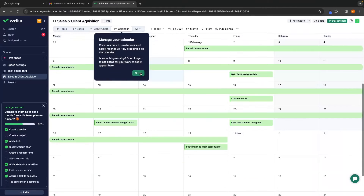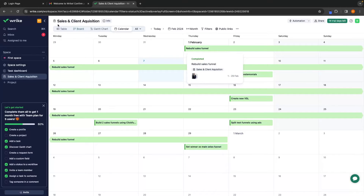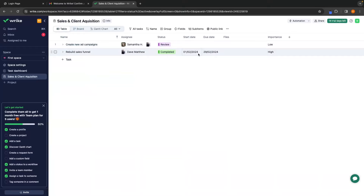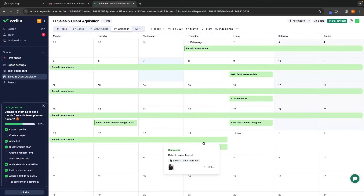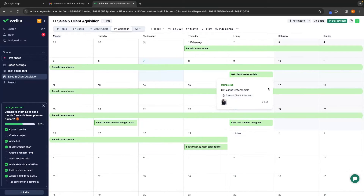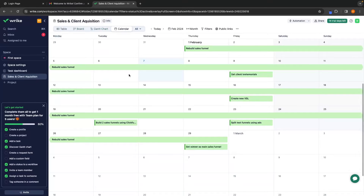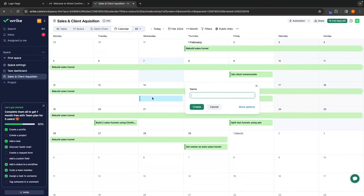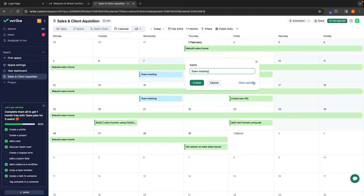Let's click into Calendar — this is going to show us an entire calendar of how everything is set out. We set Rebuild Sales Funnel for the entire month of February, from the 1st to the 29th, and we can see this in the calendar. We then have on the 9th, for example, Get Client Testimonials — all of this is built in from the data we inputted into the table. We can also go to the calendar and add individual tasks, like clicking on the 14th and creating a 'Team Meeting' task for every Wednesday.